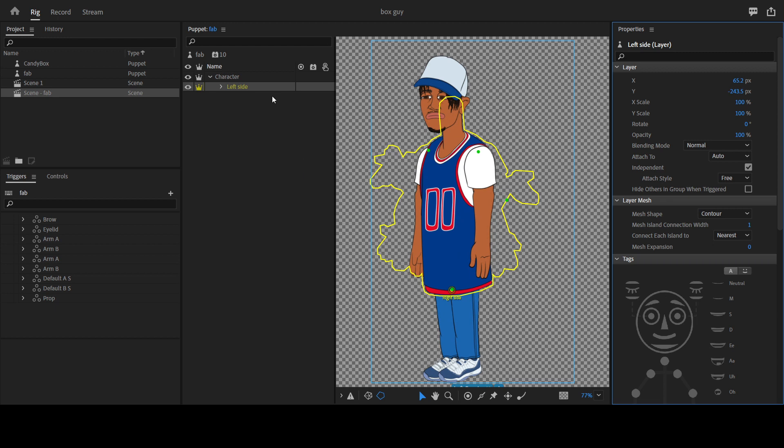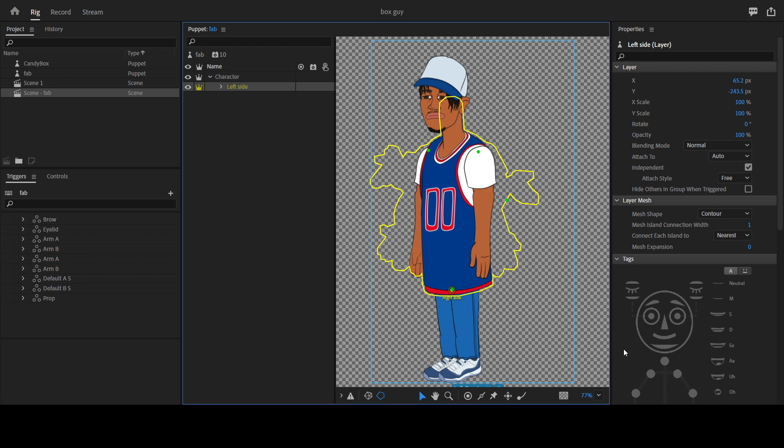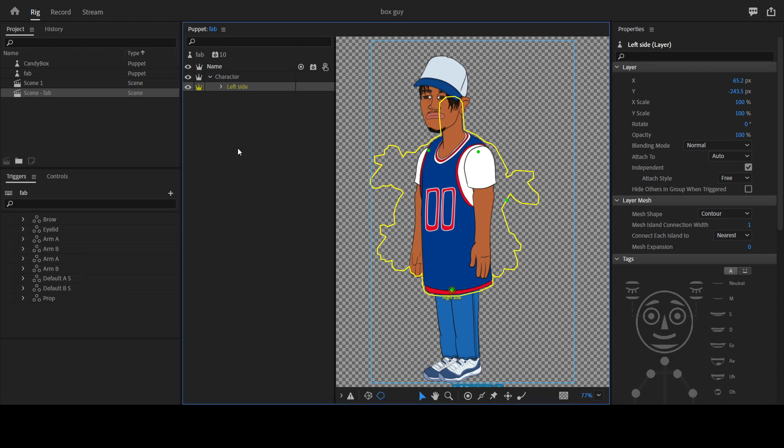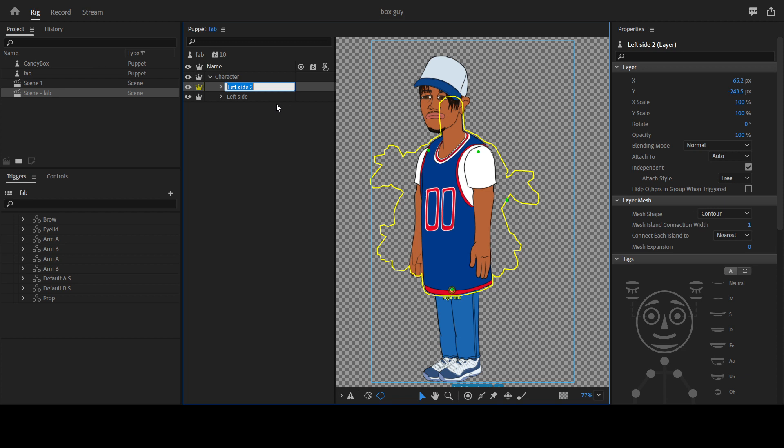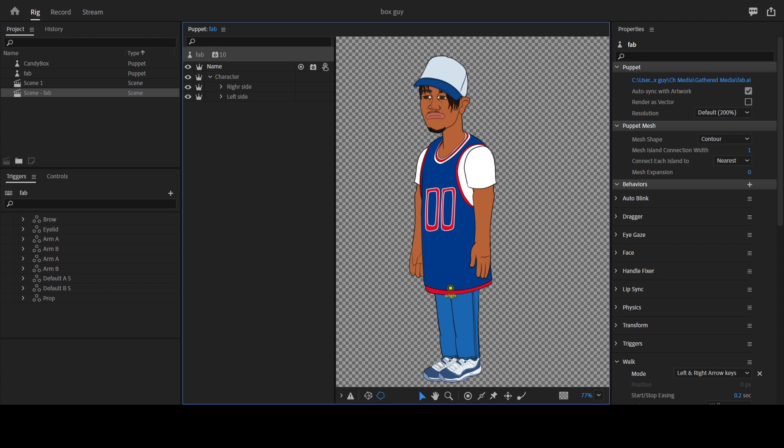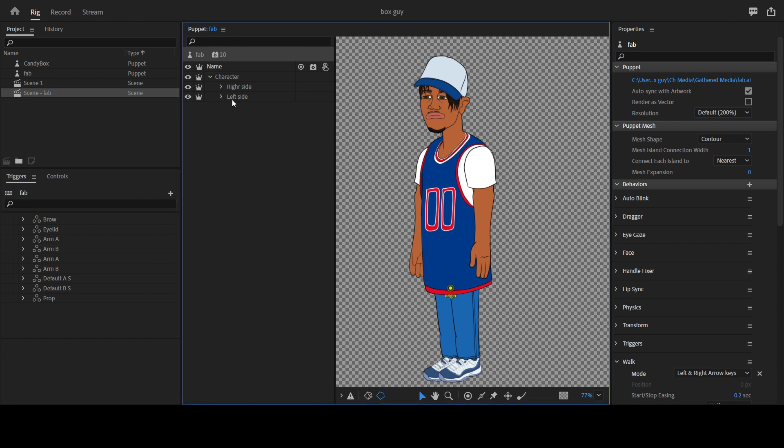I'm going to undo this and start the second method. The second method is the best method actually. All you need to do is Control+D to duplicate this left side. Then let me rename it to right side.